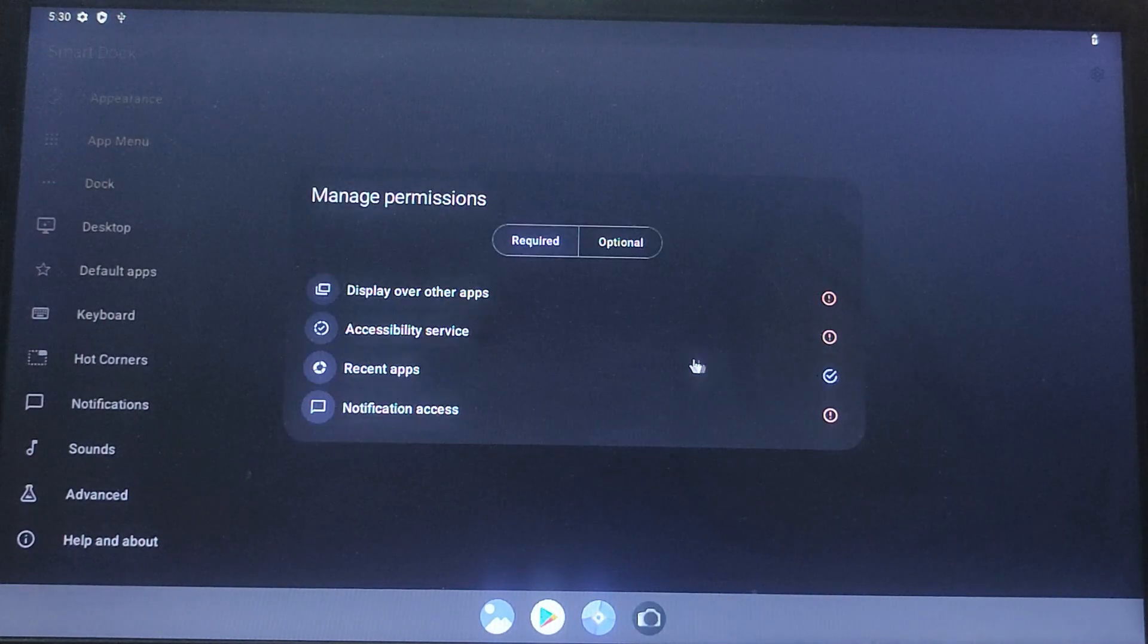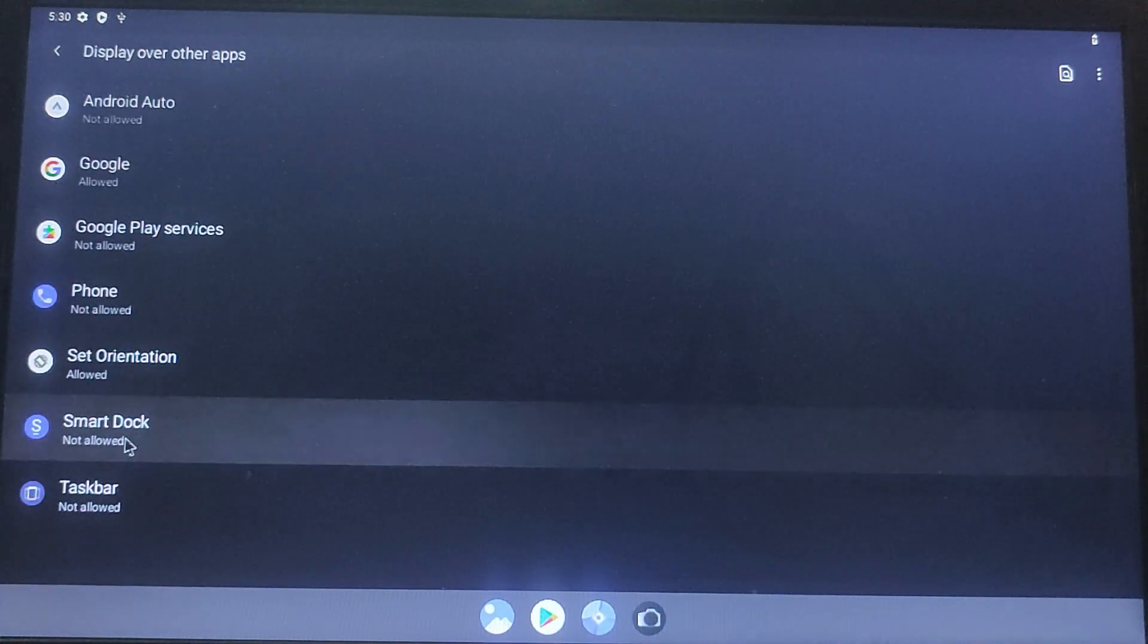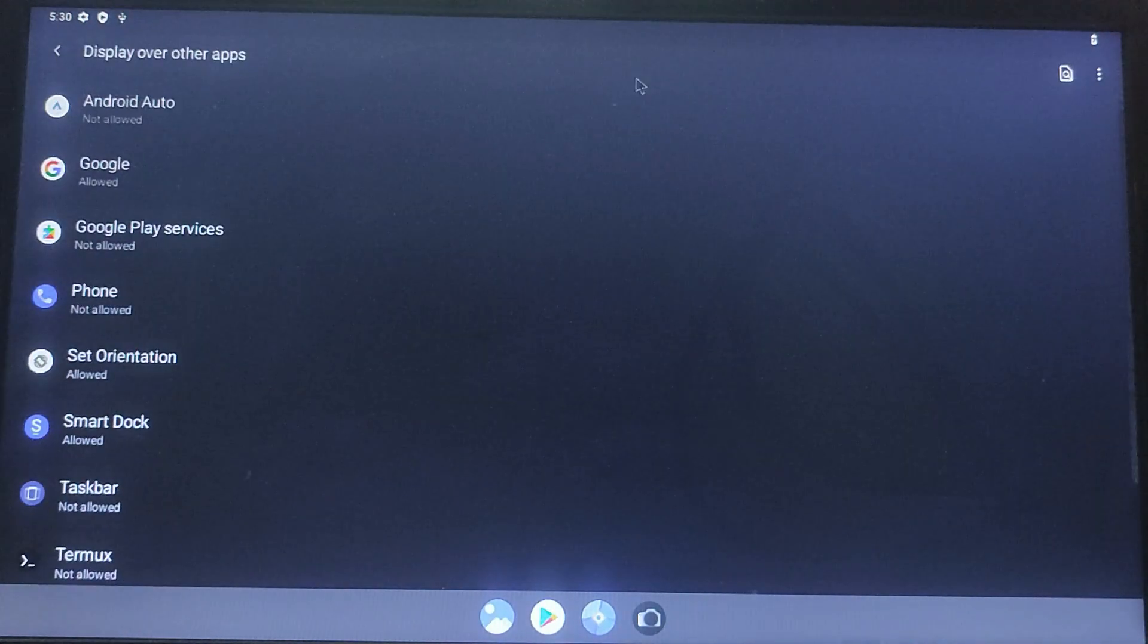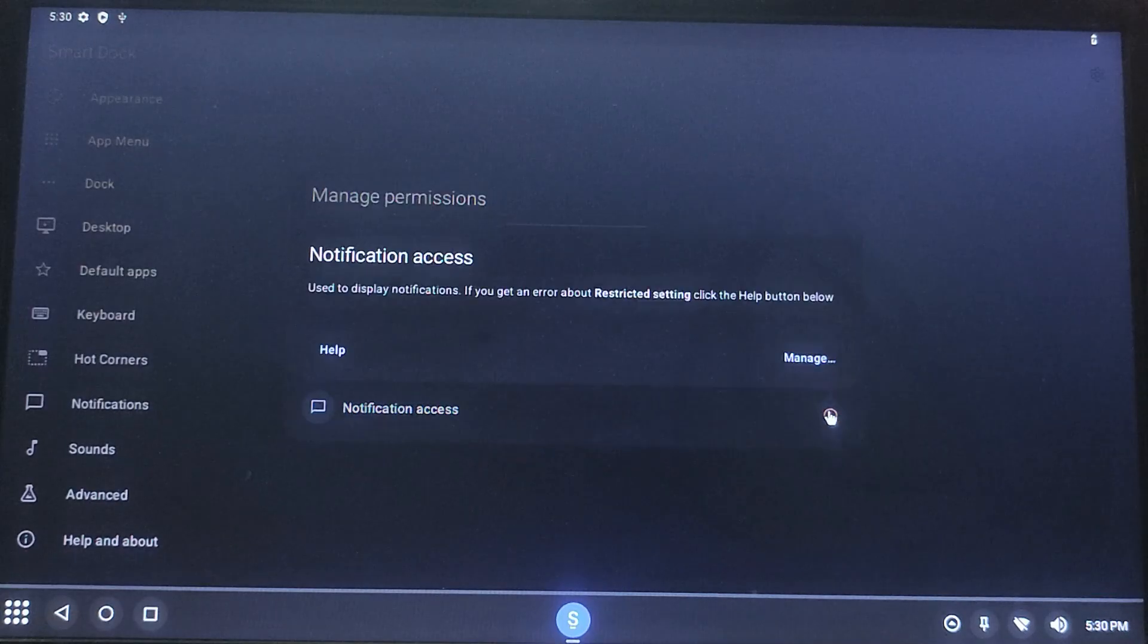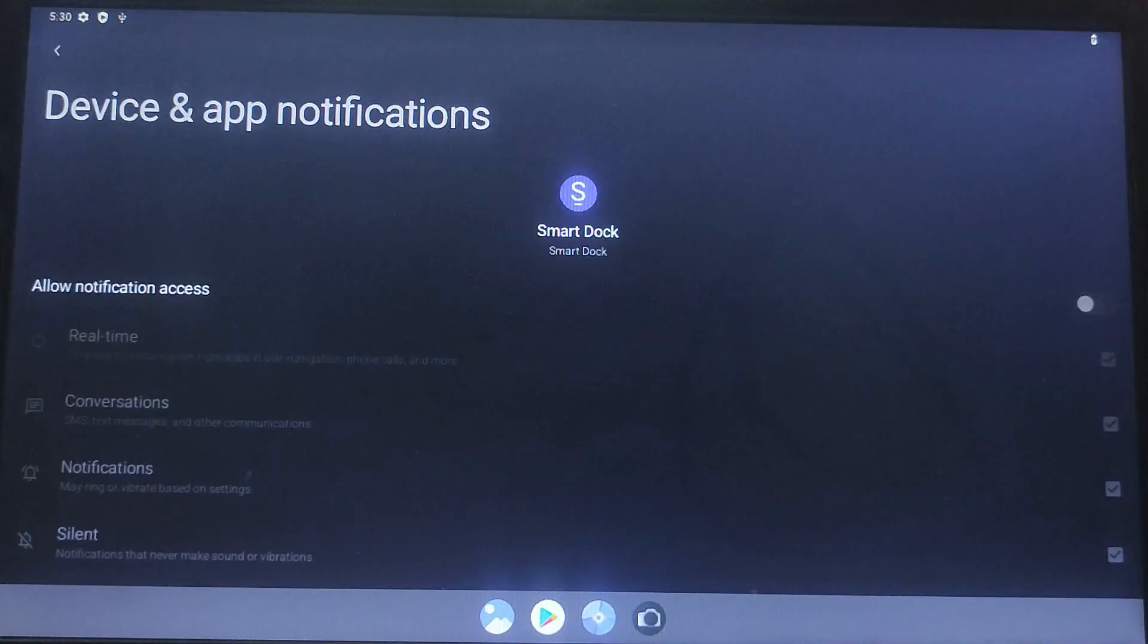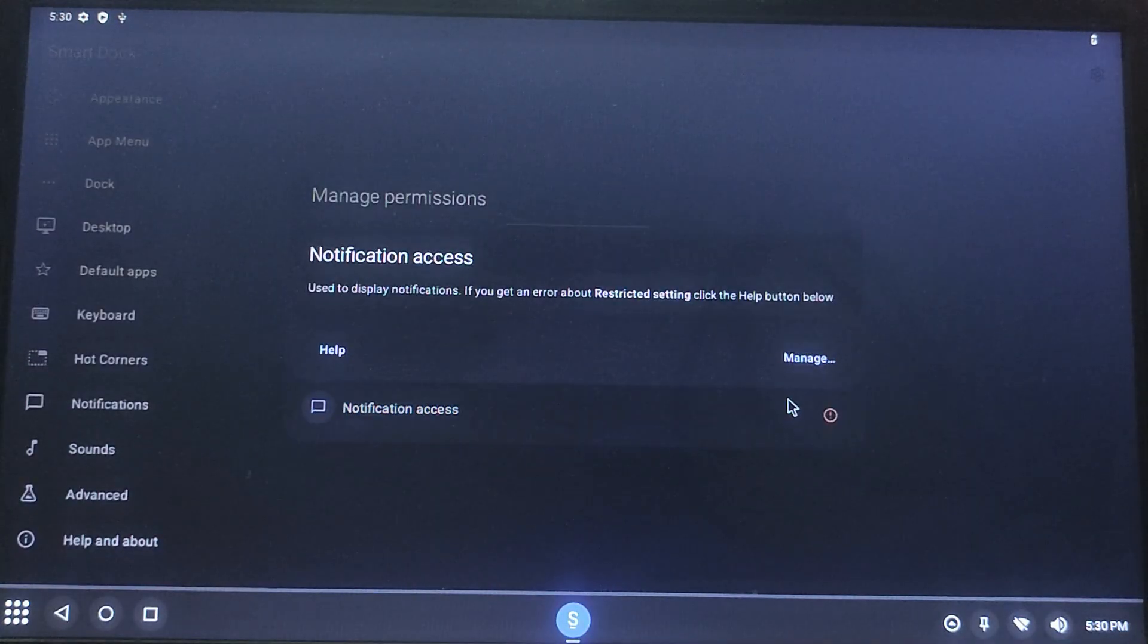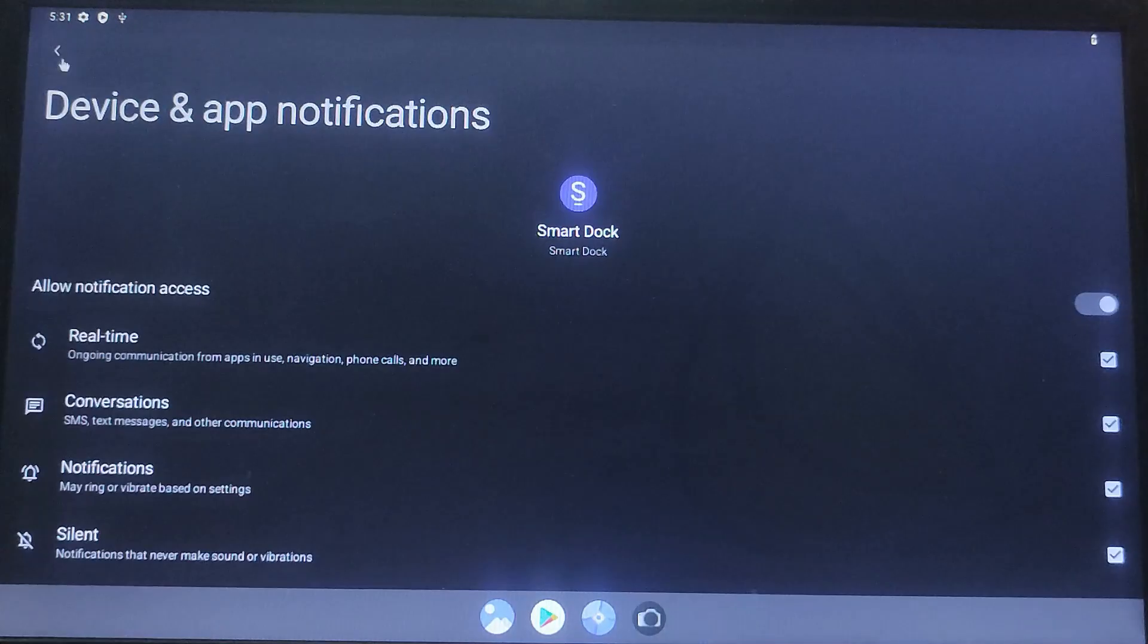Choose a dock layout, grant permission to display over other apps, and sign into your Google account. Bliss OS is now fully installed. Now you can explore its features, install apps from the Play Store, and enjoy the full Android experience on any computer.